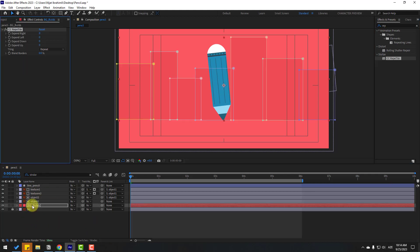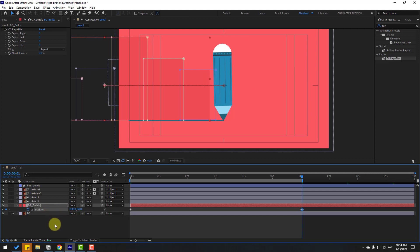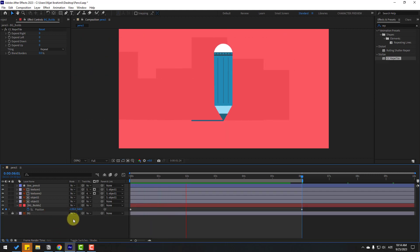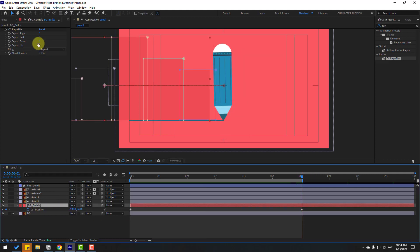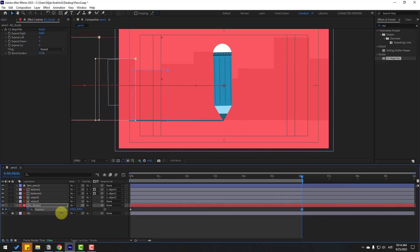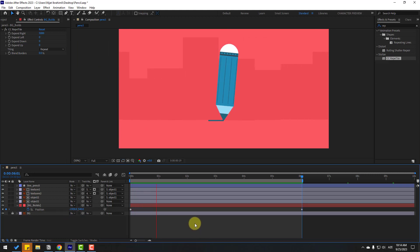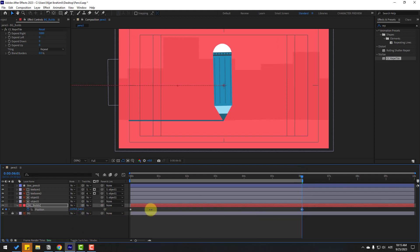Select the background builds layer, press P, make a new position keyframe, go to six seconds, and move to the left. Select the background builds and change Expand to 5000. Select the last keyframe and move to the left. Select the keyframe and move it right a little bit to slow down the background.